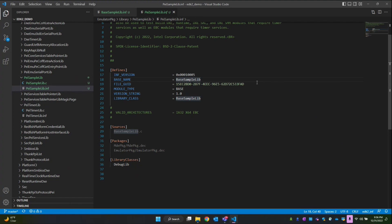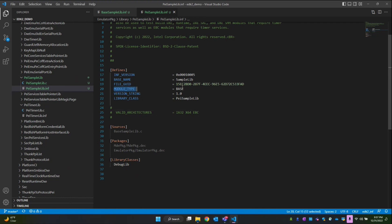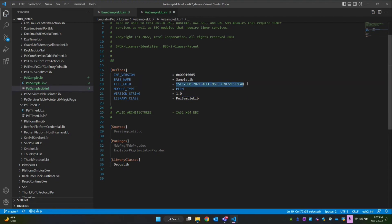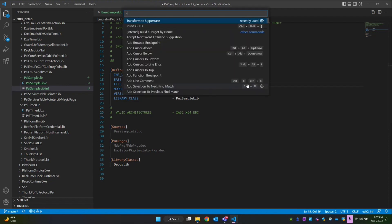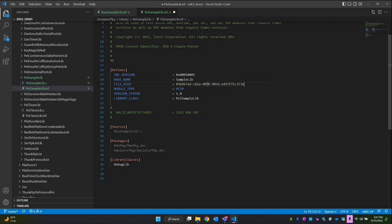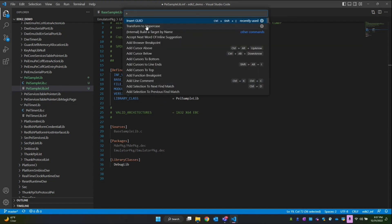In the INF file I'll keep the same base name — just 'sample lib' — and our library class name will be PI sample lib. The reason we're using PI as the library class name is to indicate this library class belongs to the PI phase. Within PI we can include either PIM or PI core; for now let's go with PEIM. The module type currently is BASE, so we have to change this to PEIM, all caps. Then let's change the GUID as well — Control+Shift+P to insert a GUID, select the first one, then Control+Shift+P again to transform to uppercase.